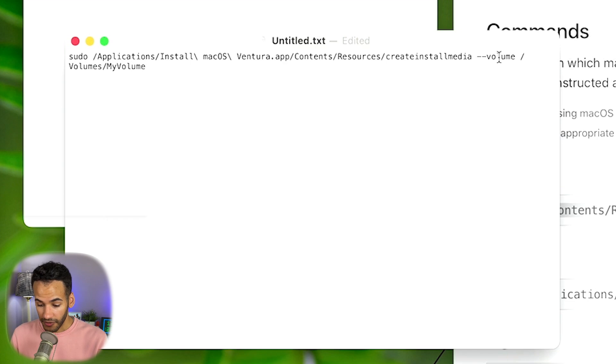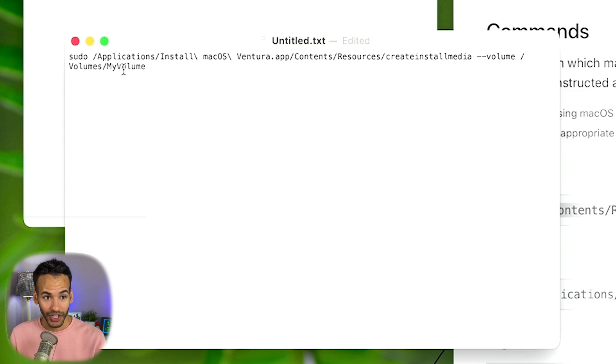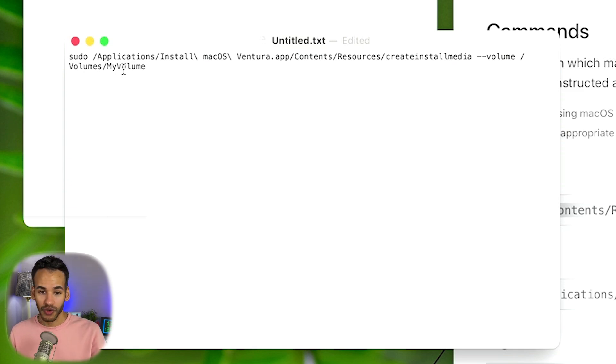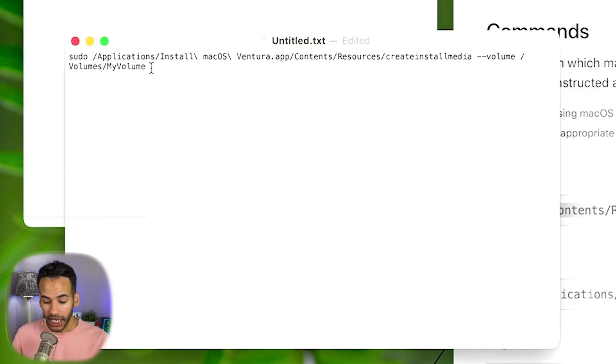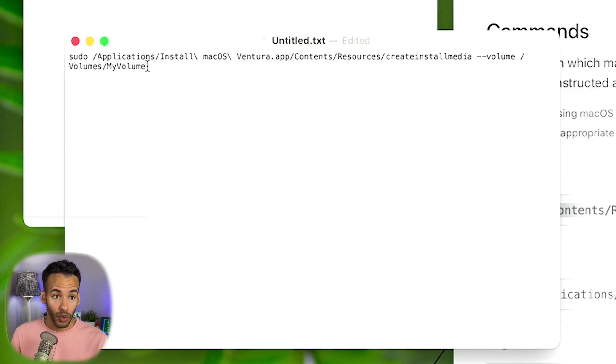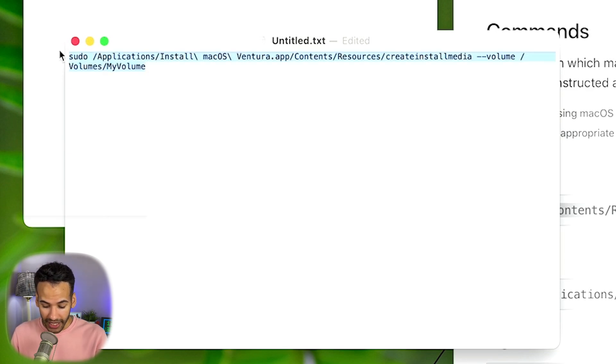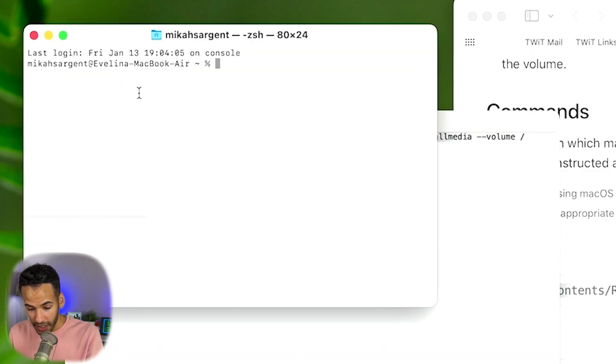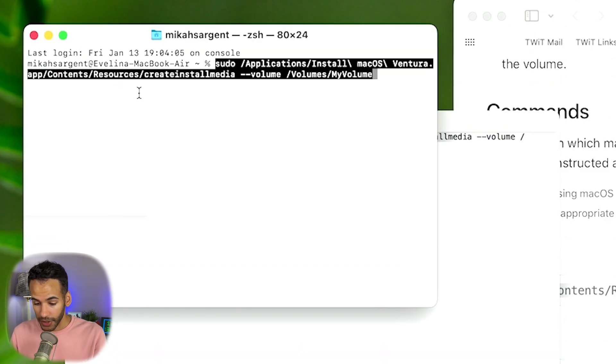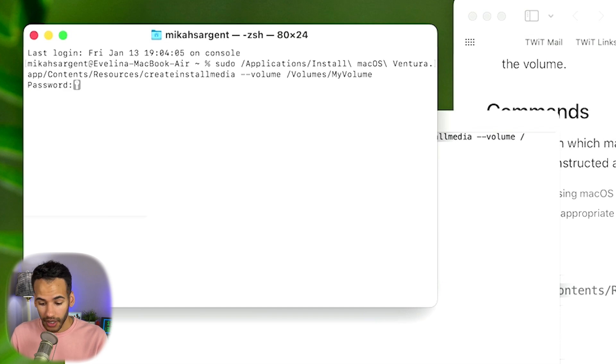In this case, the volume I want you to install it to is Volumes/My Volume. That is why I chose to format this as My Volume. If I didn't, I would need to put in the specific name here in order to have this work. So since I know it's called My Volume, I'm going to highlight this, I'm going to Command Copy it, I'm going to Command Paste it into Terminal, and then I'm going to hit Enter or Return.